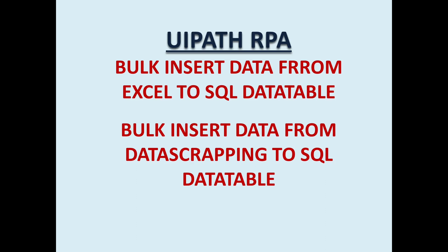Today we will see a very important action performed in many RPA and automation projects, which is uploading data directly from Excel to SQL database or from any workbook directly to SQL database. Whenever we read any CSV or Excel, that converts to a data table. We can insert that data table directly into the database rather than looping on each row and performing one insert activity. If we loop through each row, it may take very long iteration depending on the row count in the data table.